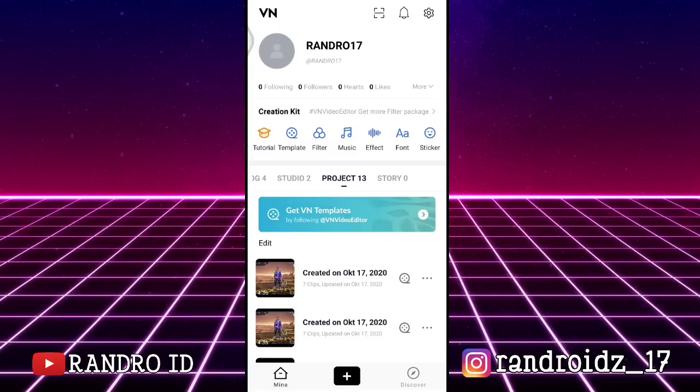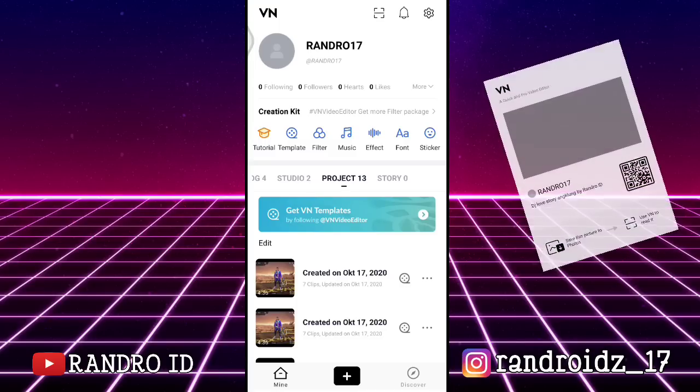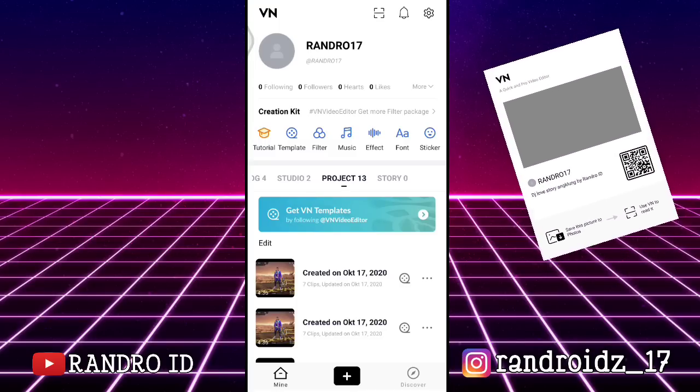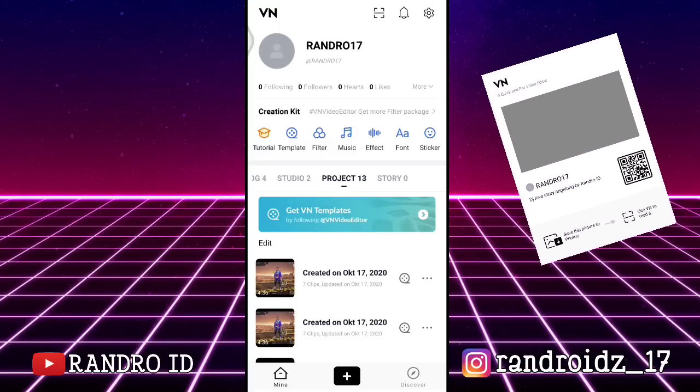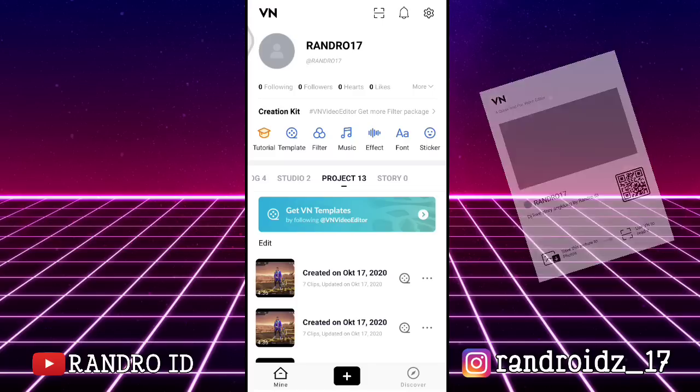kalian harus download juga VN Code-nya. Kalian bisa download lewat link di deskripsi video ini, sudah saya sediakan. Dan apa itu VN Code? VN Code itu seperti preset yang ada di Lightroom tapi ini di versi VN-nya. Oke, tanpa banyak basa-basi lagi, langsung aja kita masuk ke video tutorialnya.